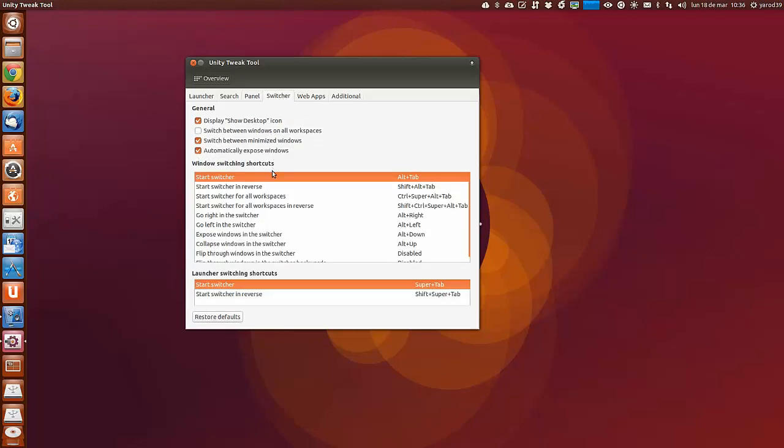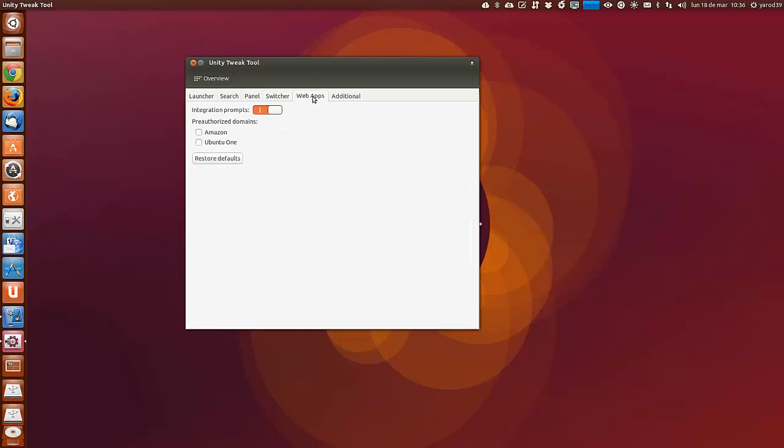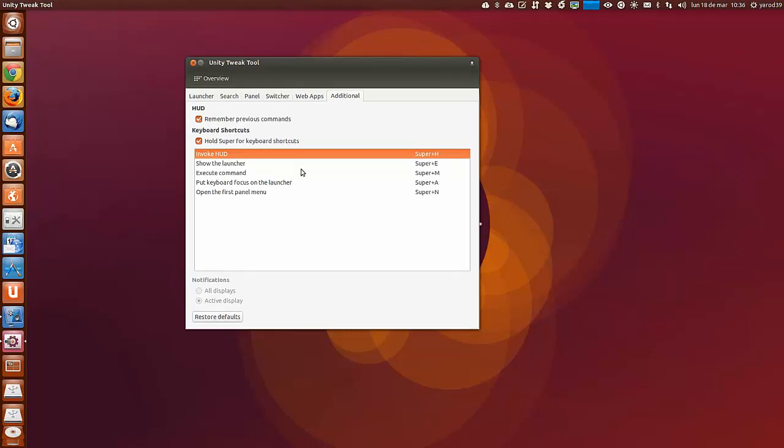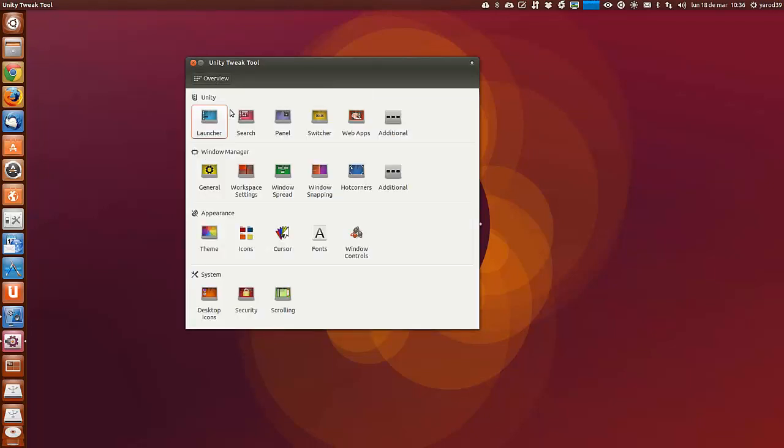Los atajos de teclado. La integración del prompt. Estas son las opciones autorizando los dominios de Amazon y Ubuntu. Aquí los podemos desconectar. Son muchas opciones que antes teníamos por separado y las han unificado aquí en Unity Tweak Tool.